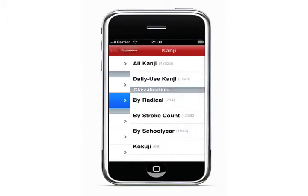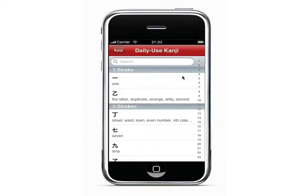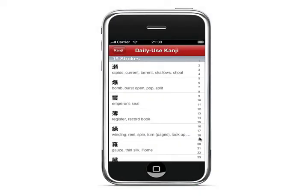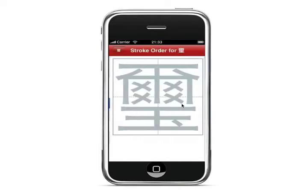You can also search for kanji using the number of strokes. For example, this one has 19 strokes.